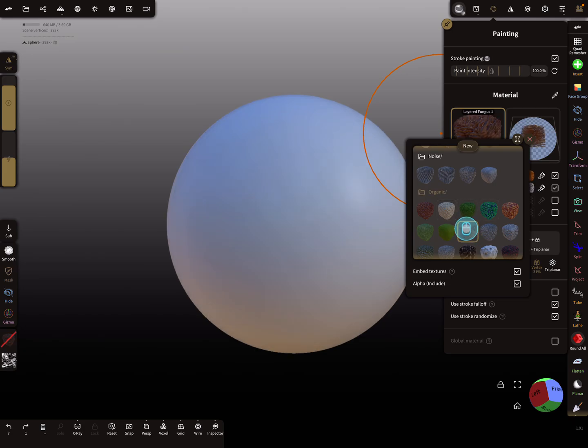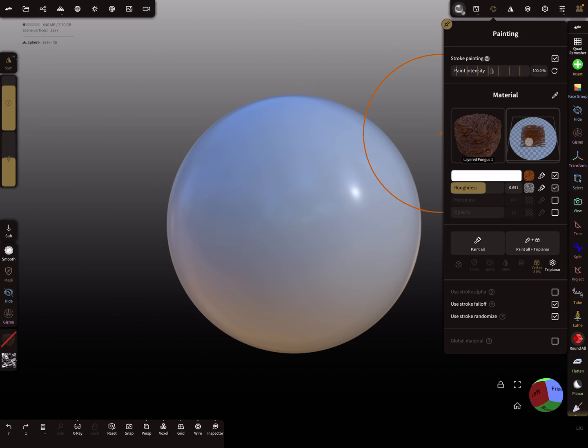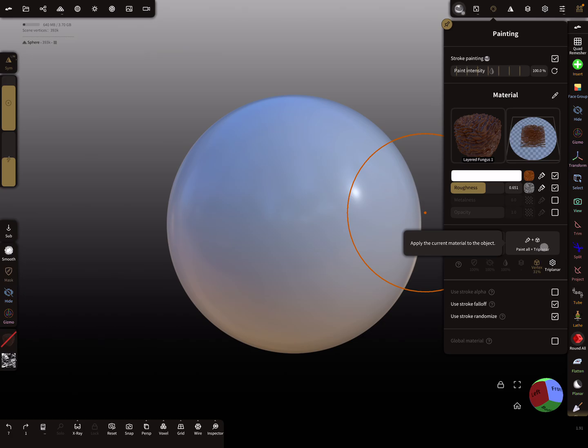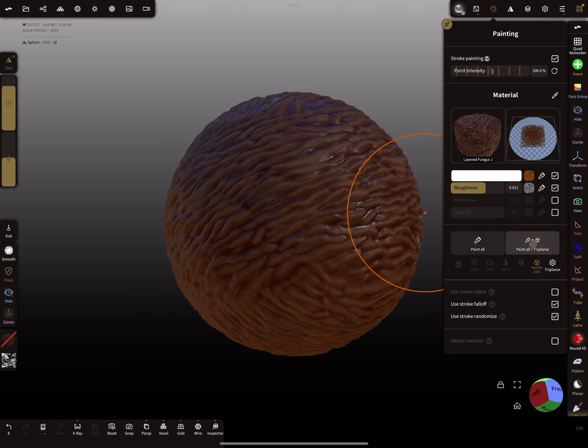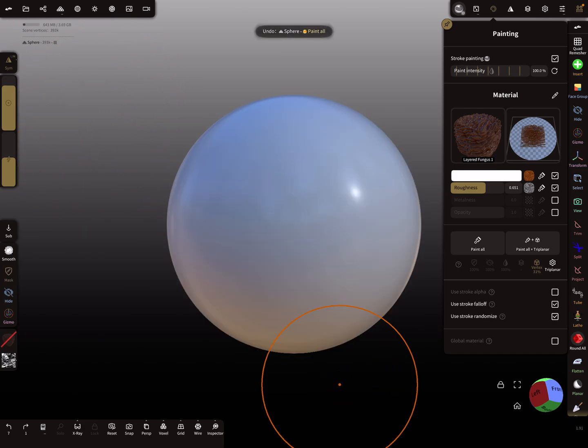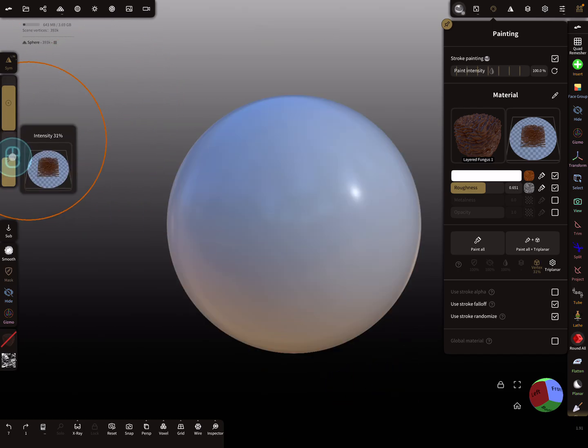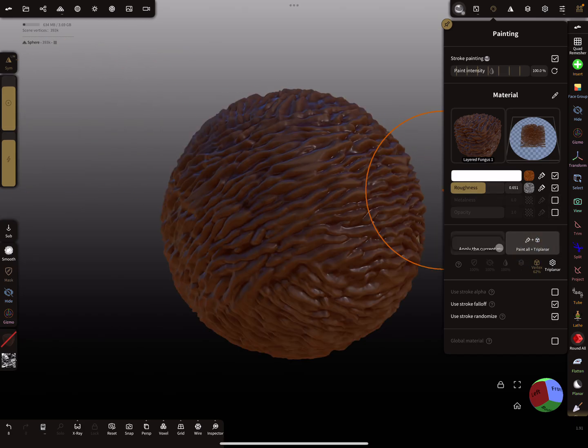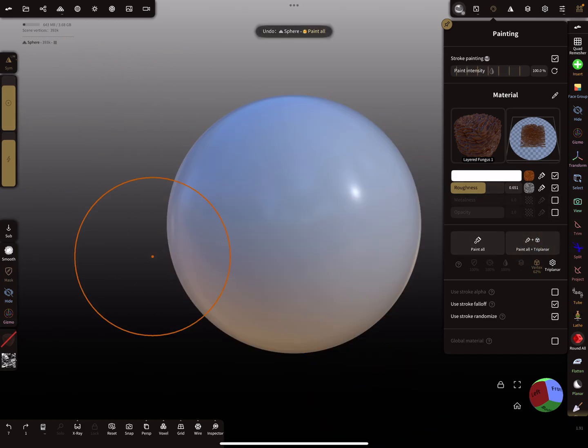Maybe this one. Here on the side menu you find the intensity slider. You can set the intensity for this thing. You find here the triplanar paint all thing, so when you press paint all, the material is applied with a set intensity. Higher intensity, more offset.